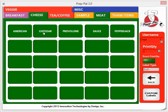If you'd like to print more than one label, you can click on the button multiple times, or you can select the quantity over here on the right.